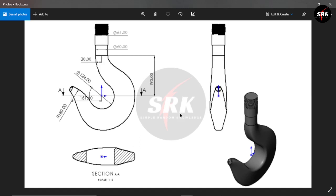These are the dimensions that we are going to use while designing our hook. Now we start with our designing.